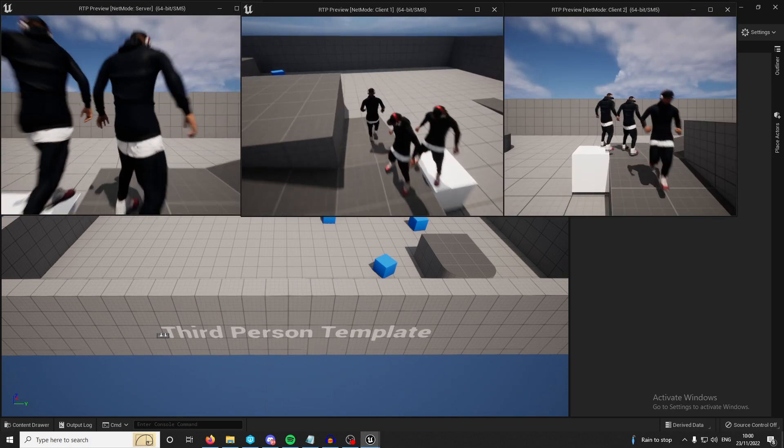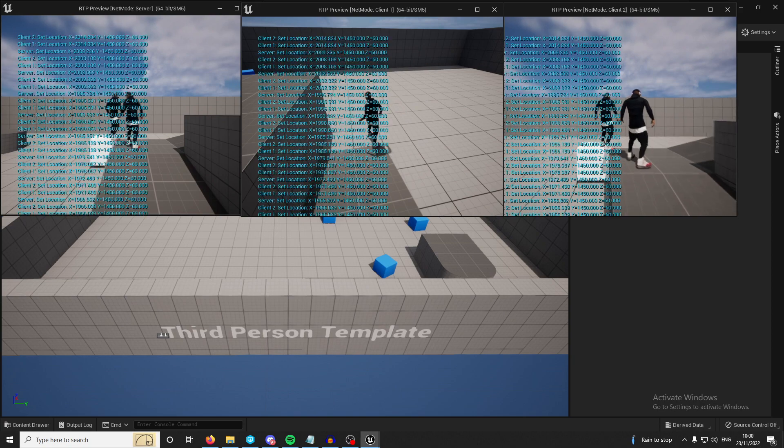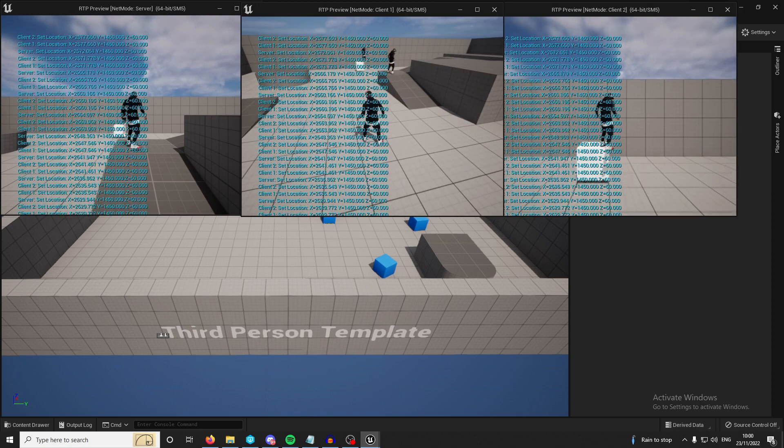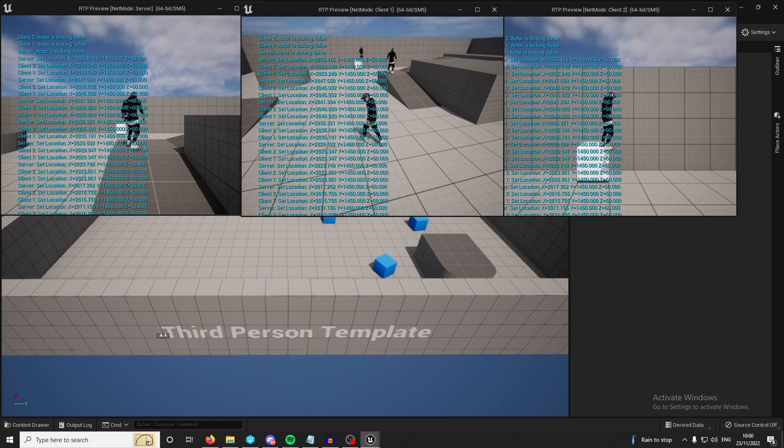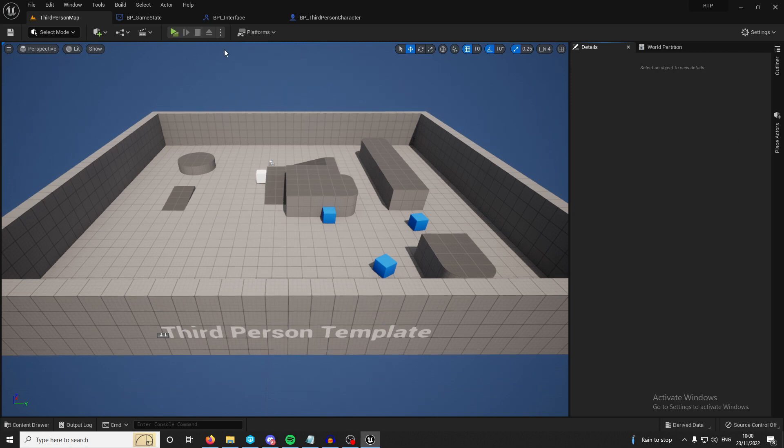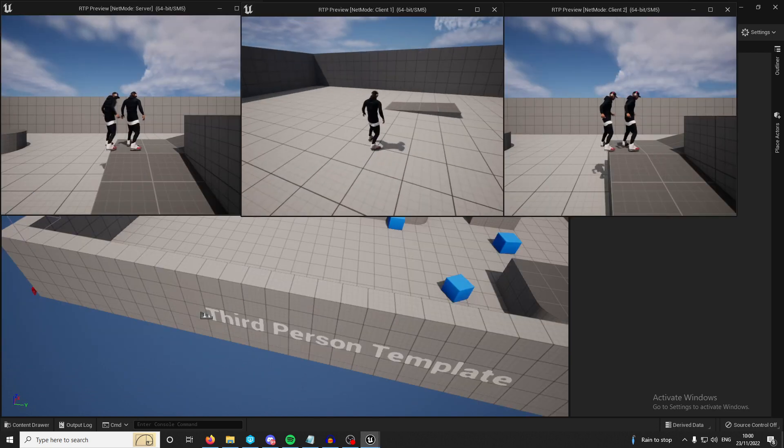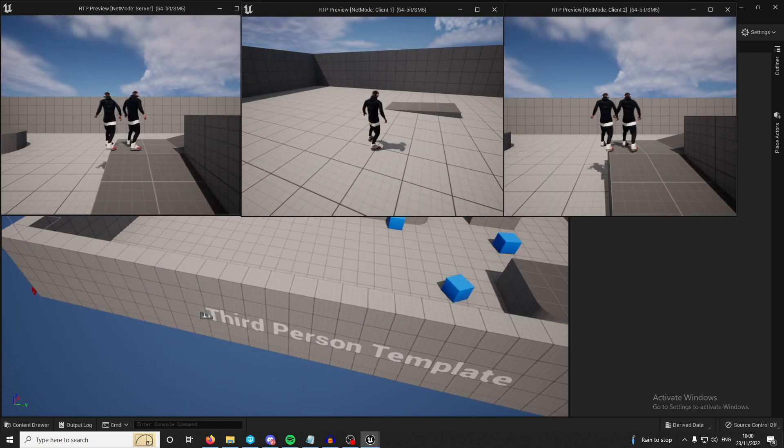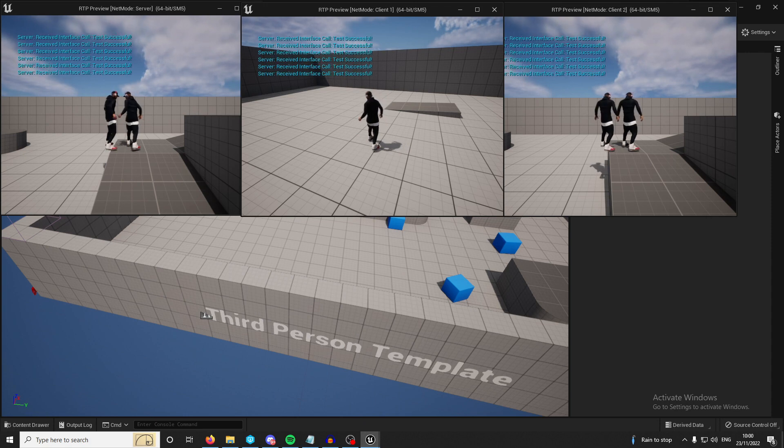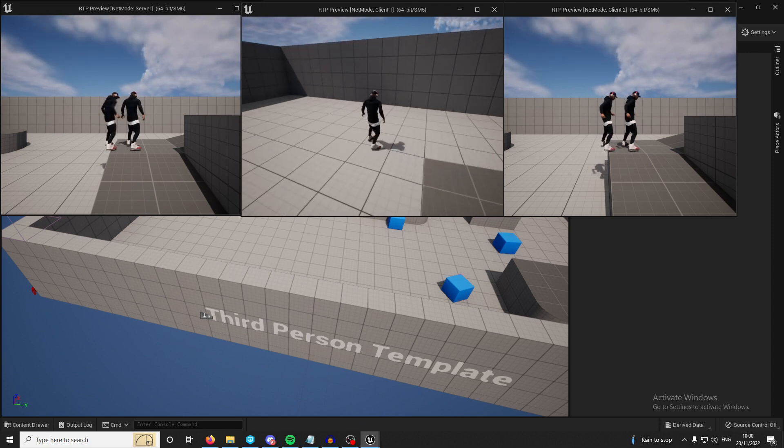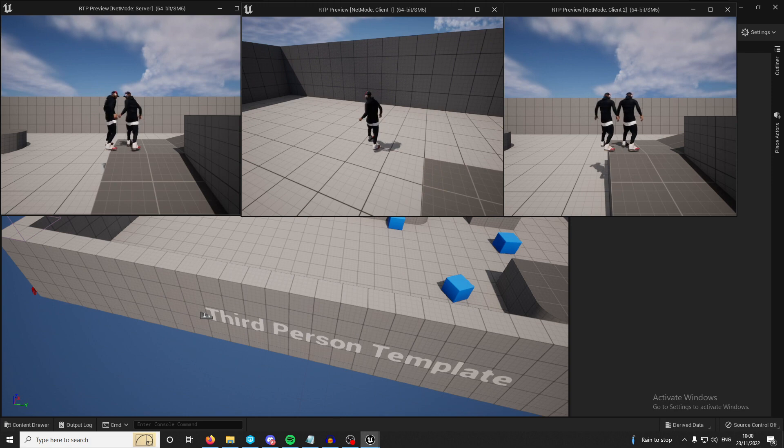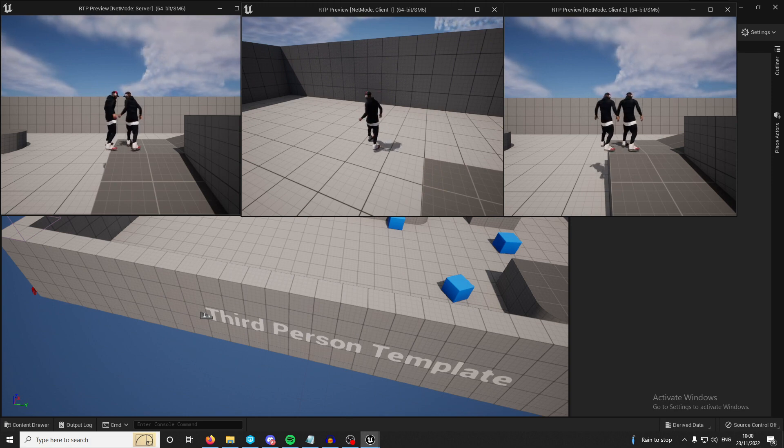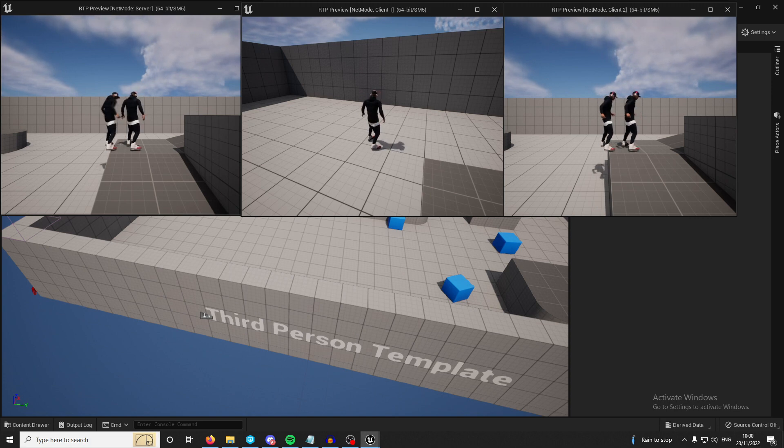So if I press play and I'm on the client and I press zero. Oh, that was from the previous tutorial. I should have got rid of that. But it did work if you saw that. If I press zero, all of the actors who listed themselves are printing test successful. So you can see that all the actors, all three of them are receiving the message and calling the implemented event.